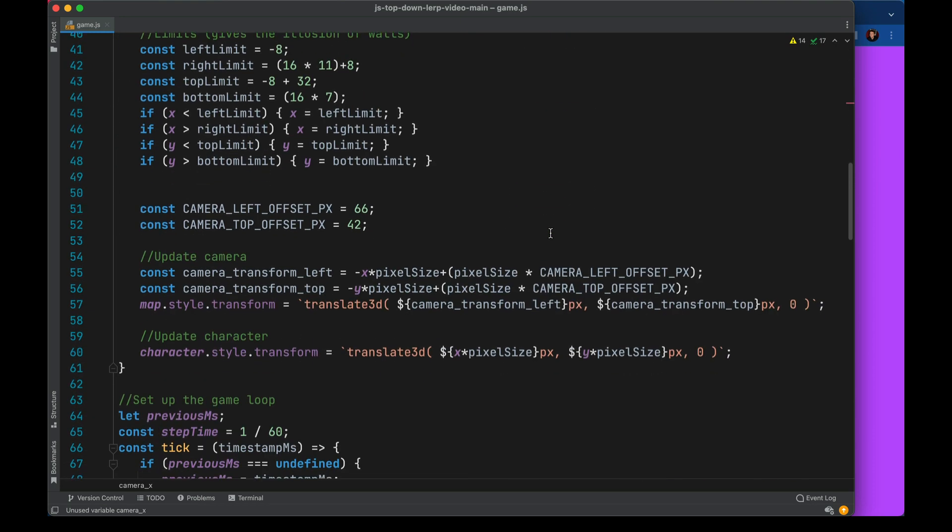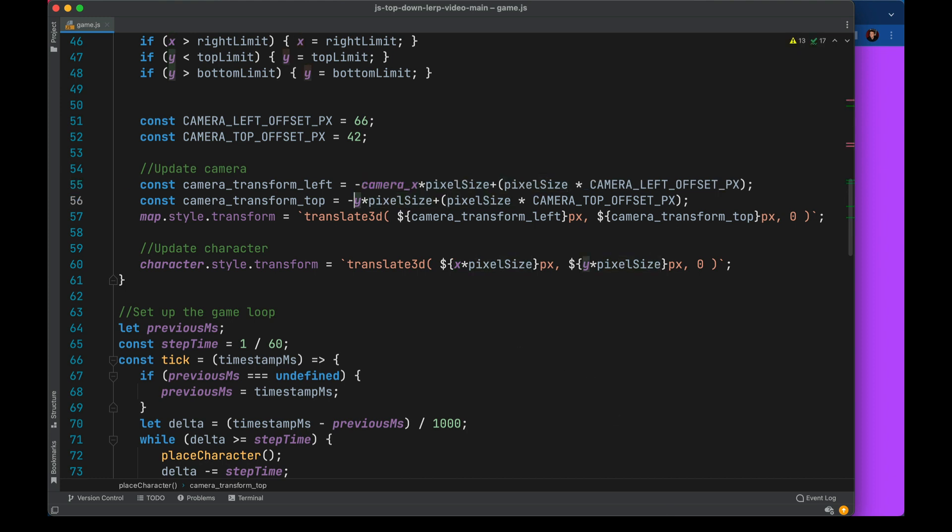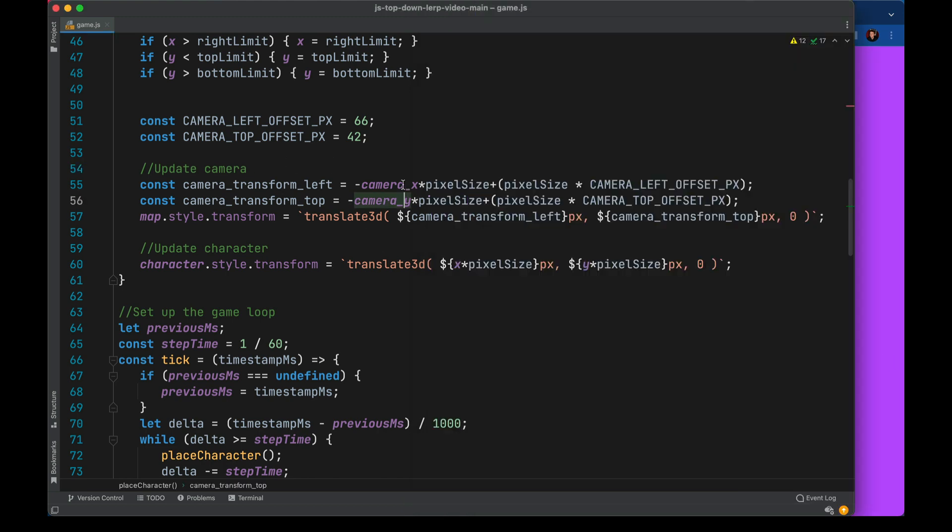We'll grab these and go back down to our camera code. And here, when we create that transform left, instead of using the x, I'm going to go ahead and use camera x, and same for y. When I run this, you can see the game starts the exact same, but when I start to move the character around, the camera doesn't move. And that's because it's always updating at these camera x, y variables, but those values are never changing.